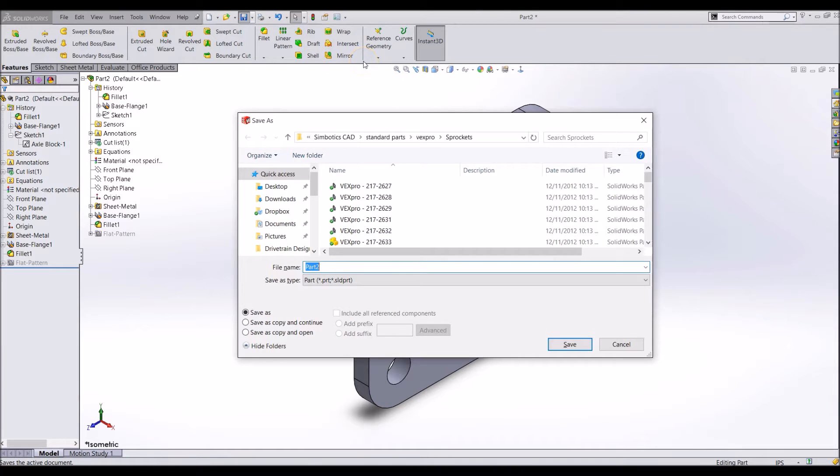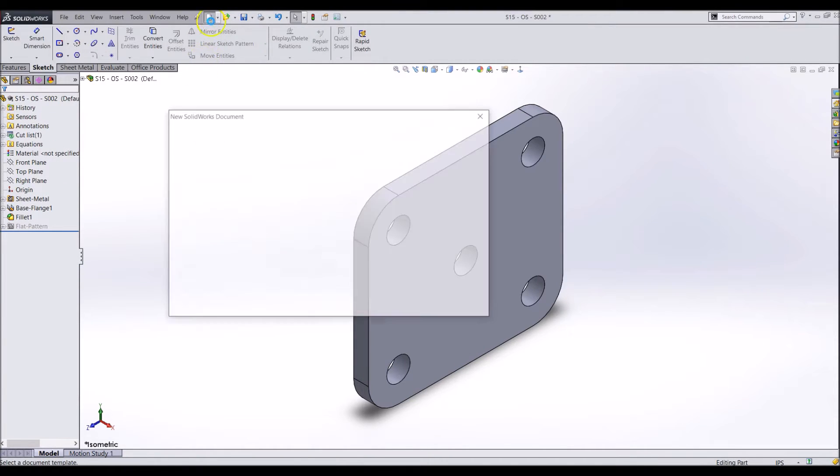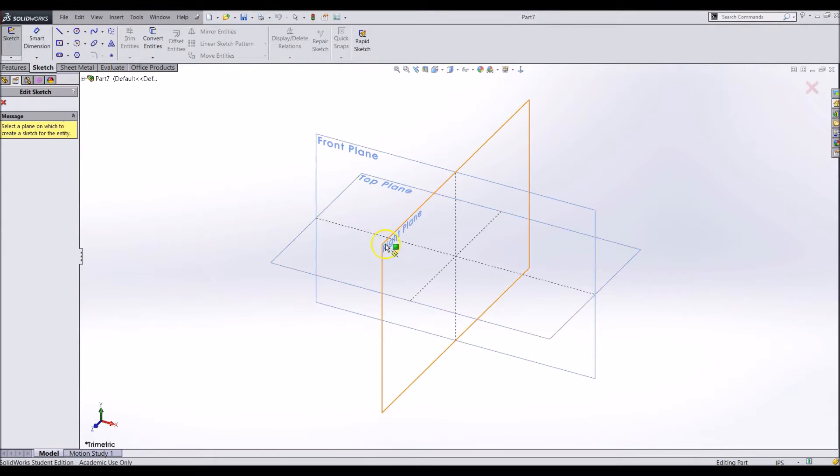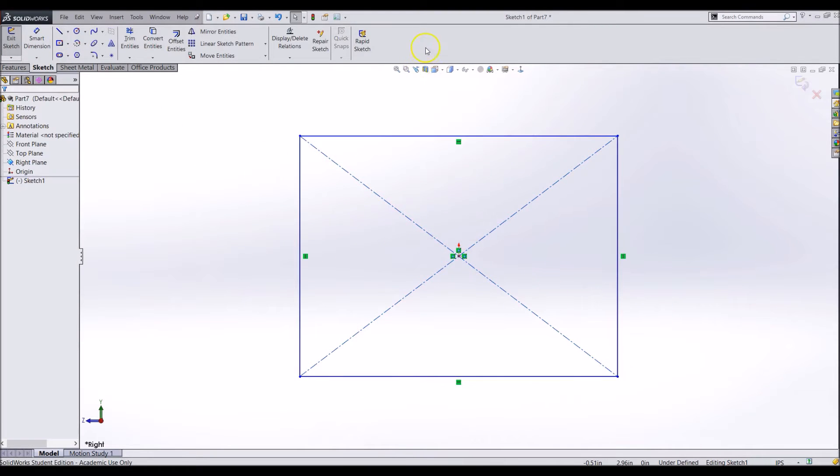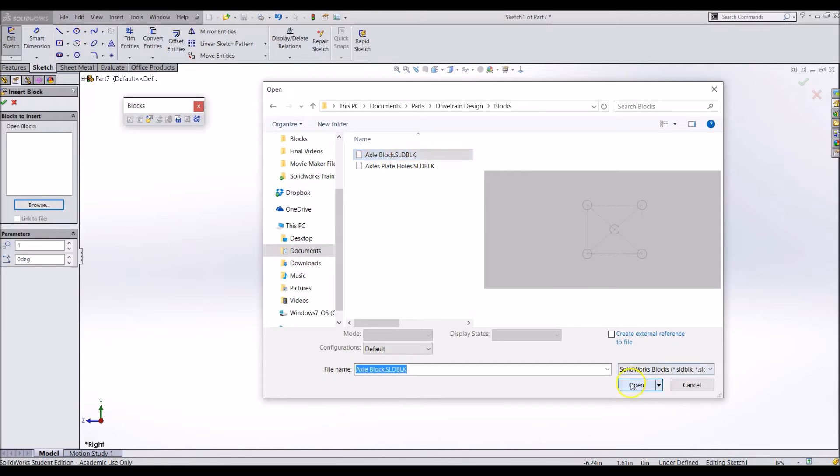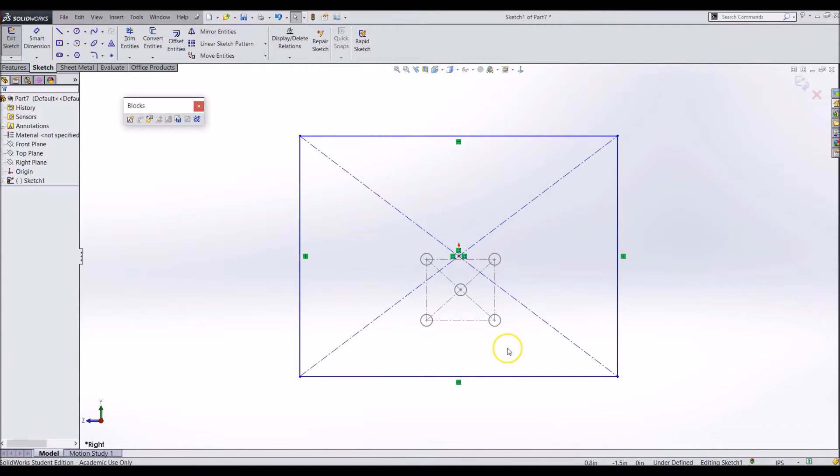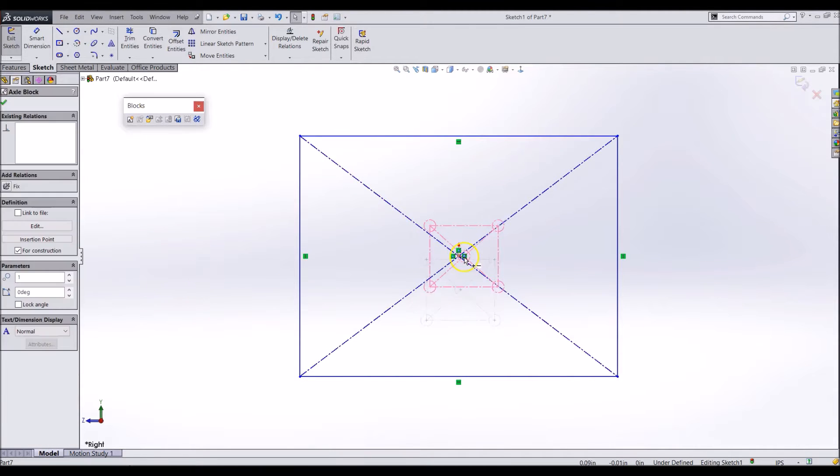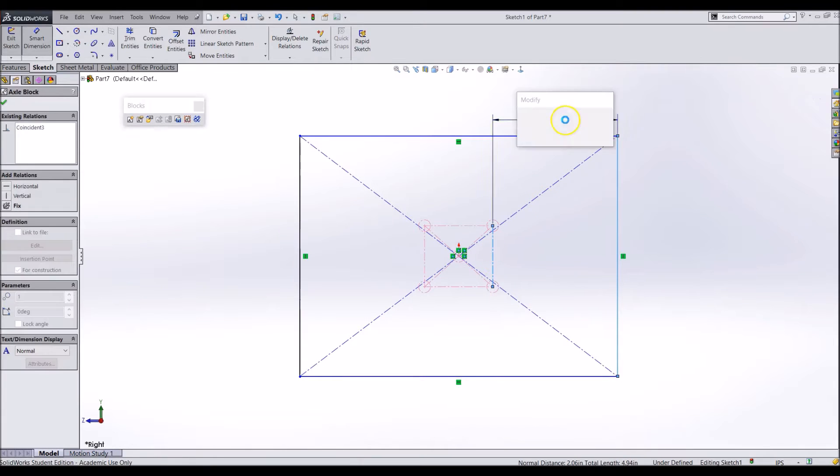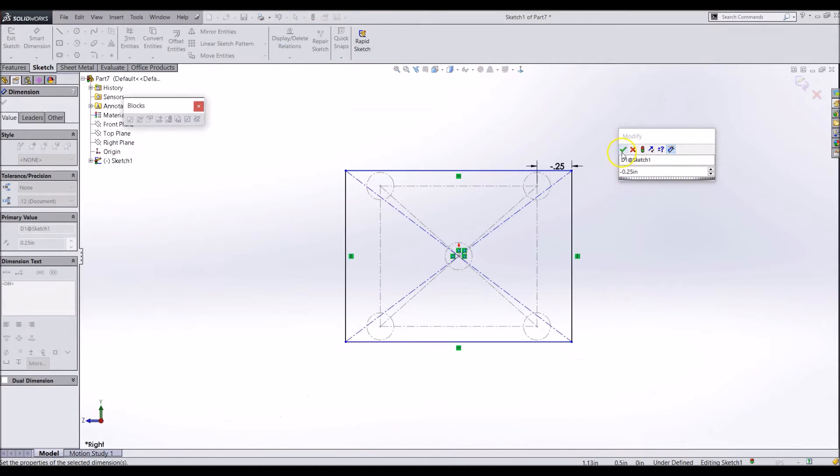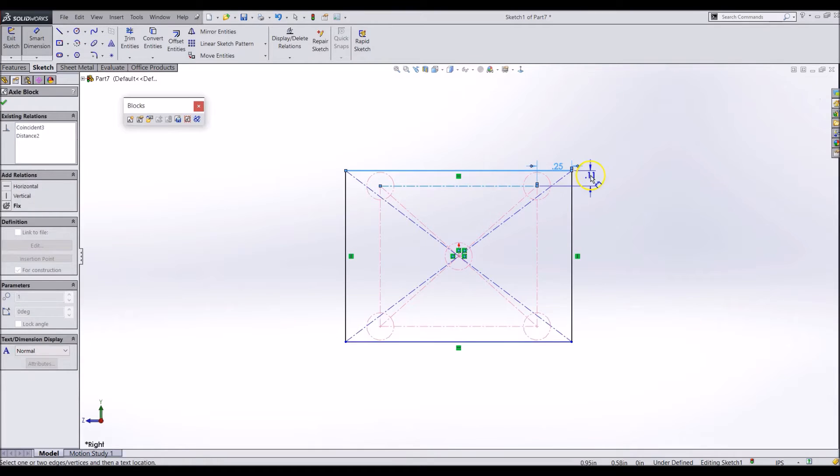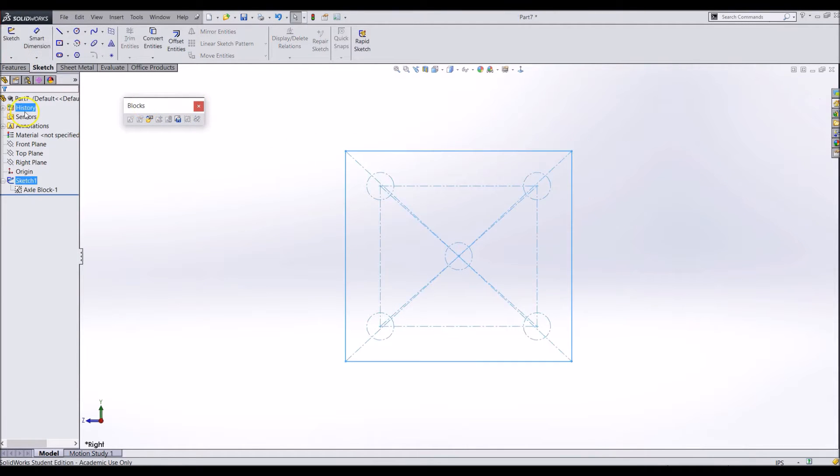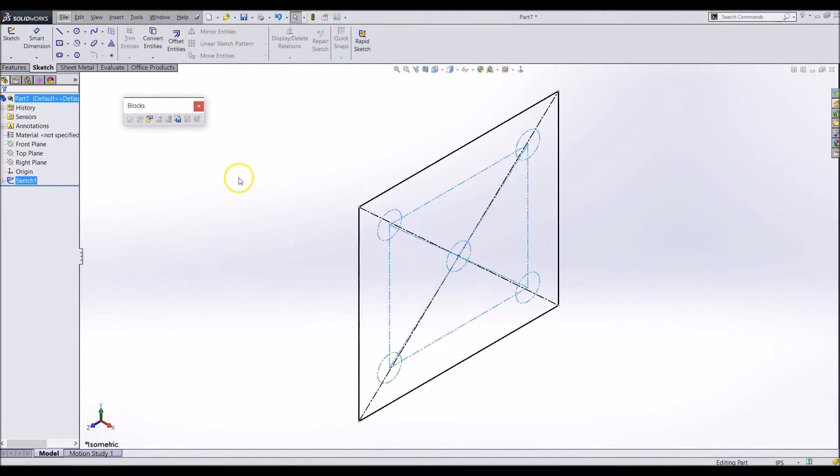Before we add this part to the assembly, let's make the other side. Make a new part file. Again, draw a square and add the block. This time make the block for construction. We will be using the block to add tapped holes to our part, but we still want the block to define our square size. This time extrude the square 0.25 inches.